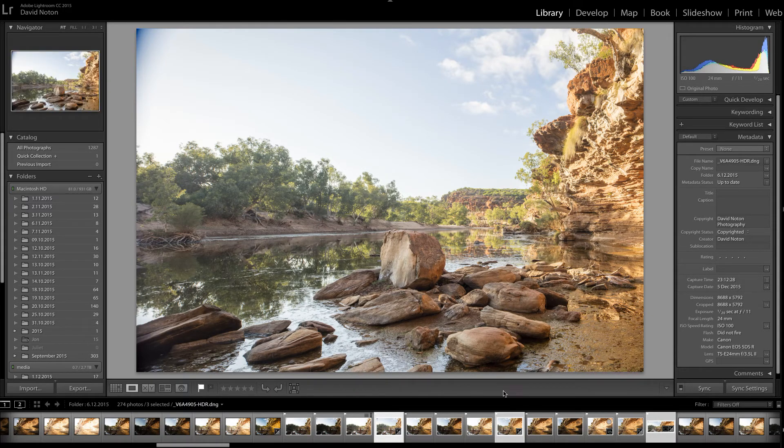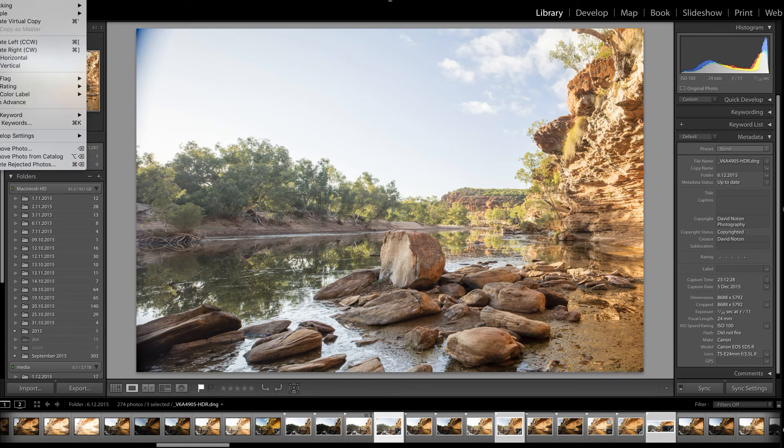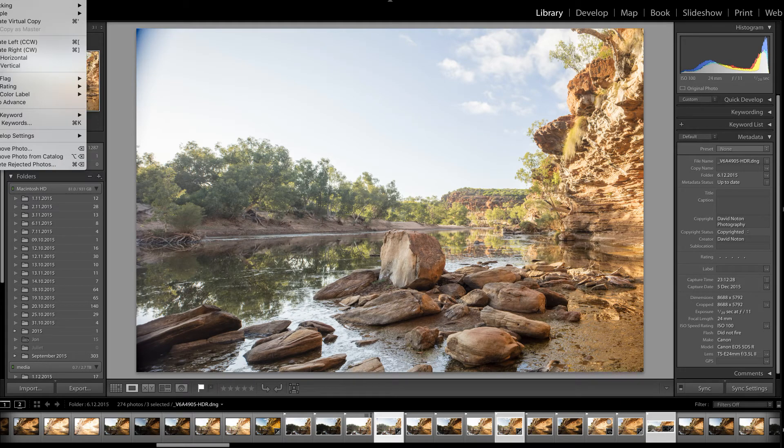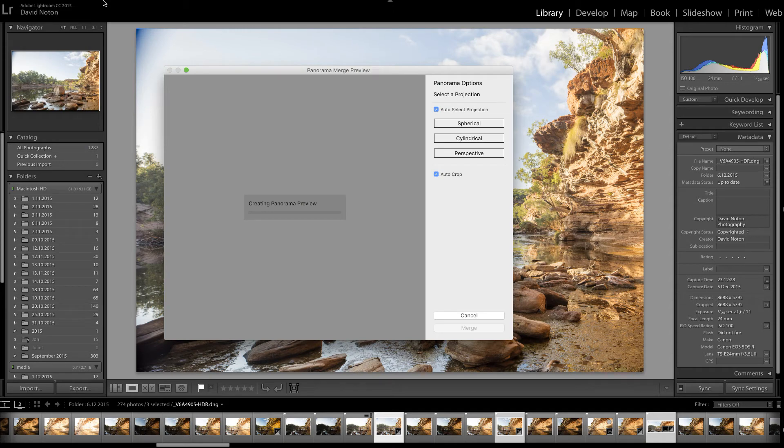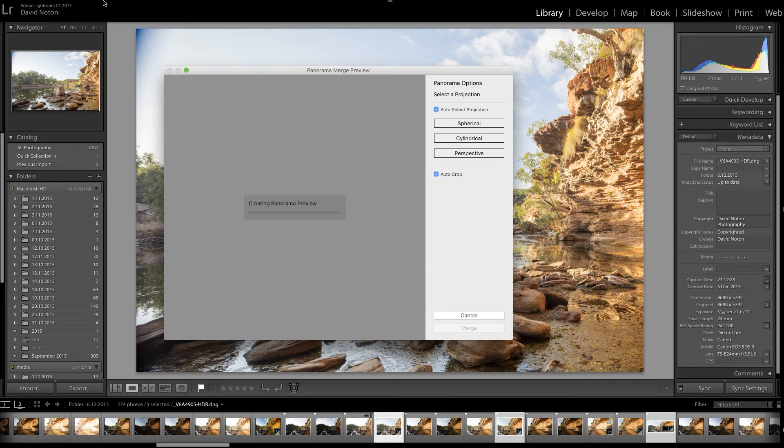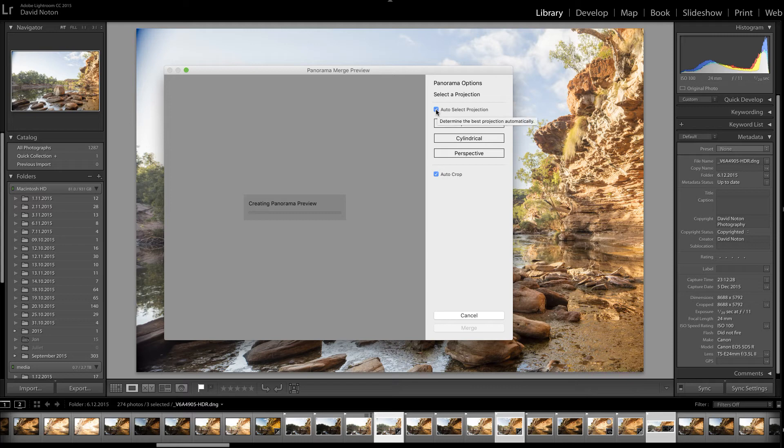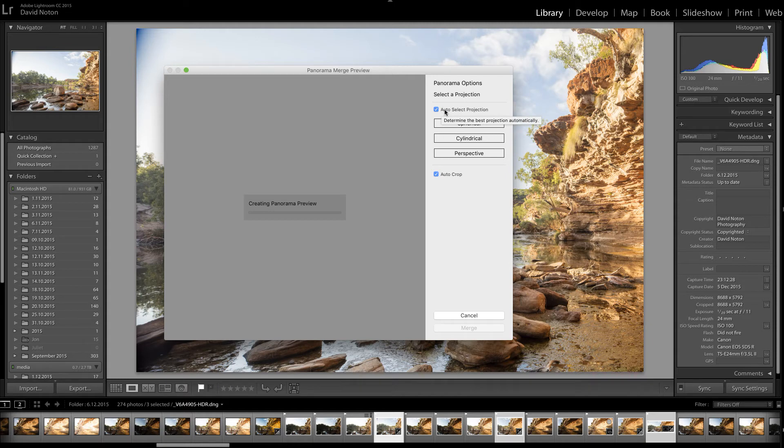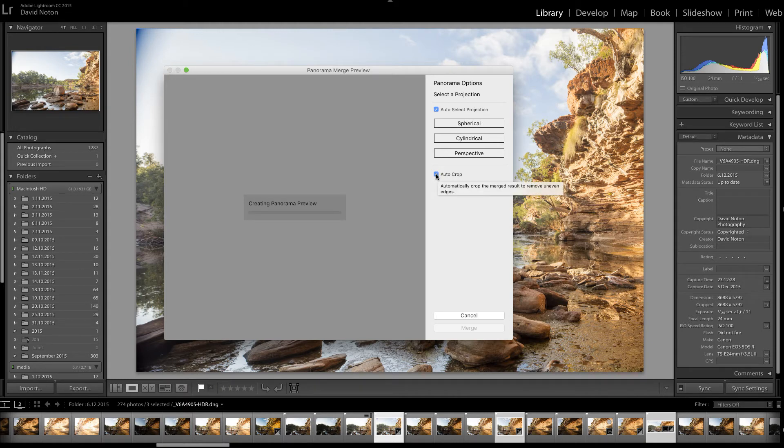And now if I go up to photo and photo merge, but this time select panorama, up it comes with my panorama merge preview window. And one thing to look at here, I basically rely on Lightroom to auto select the projection. I find I've never yet gone wrong having had that box ticked.